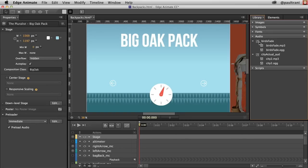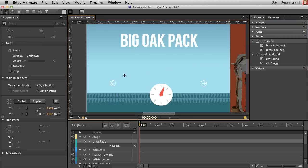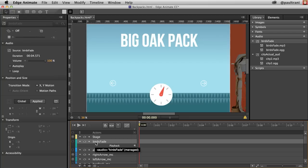I actually want to add this bird's fade audio to this initial scene. All I need to do is drag it in. I just need to drag that in, and you can see that it doesn't drop anything visually on the page, but it adds it right down here in my timeline.